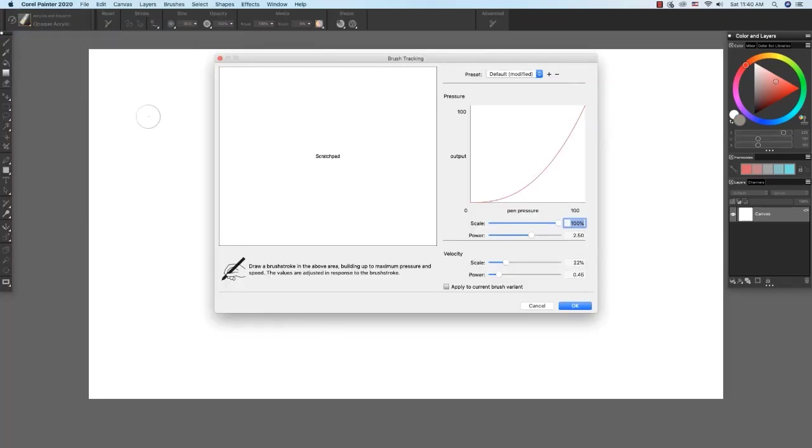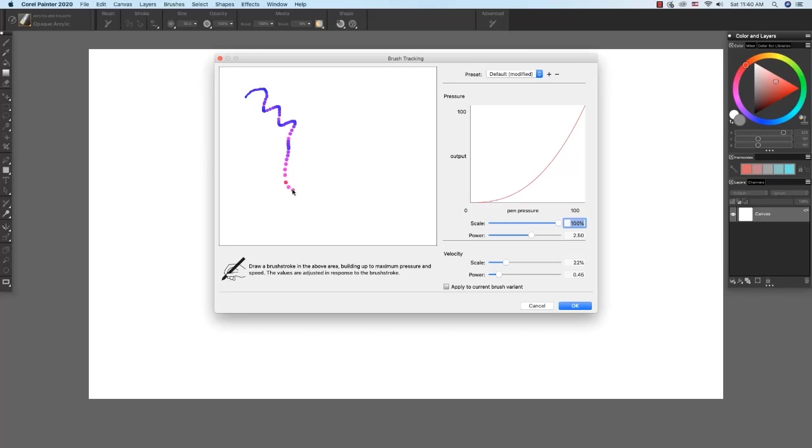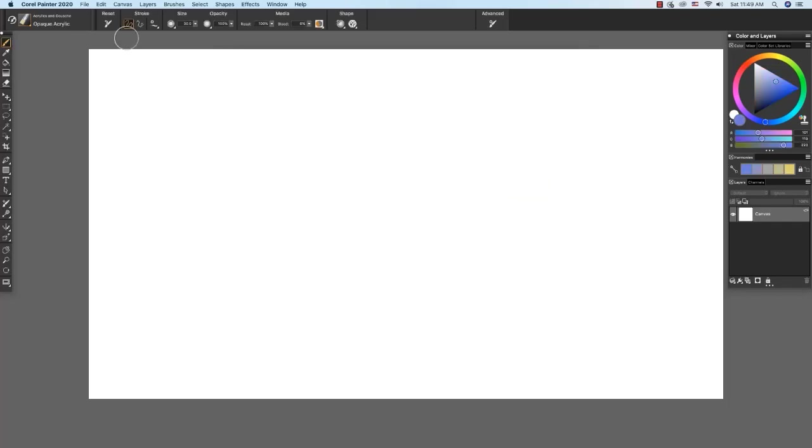Brush tracking allows us to customize Painter to our own hand, including parameters such as pressure and speed. And I'm going to make a stroke right here. So it's recording my pressure and the speed of my stroke. And I'm going to click OK to accept. Now that we have brush tracking set up, let's try out brushes.